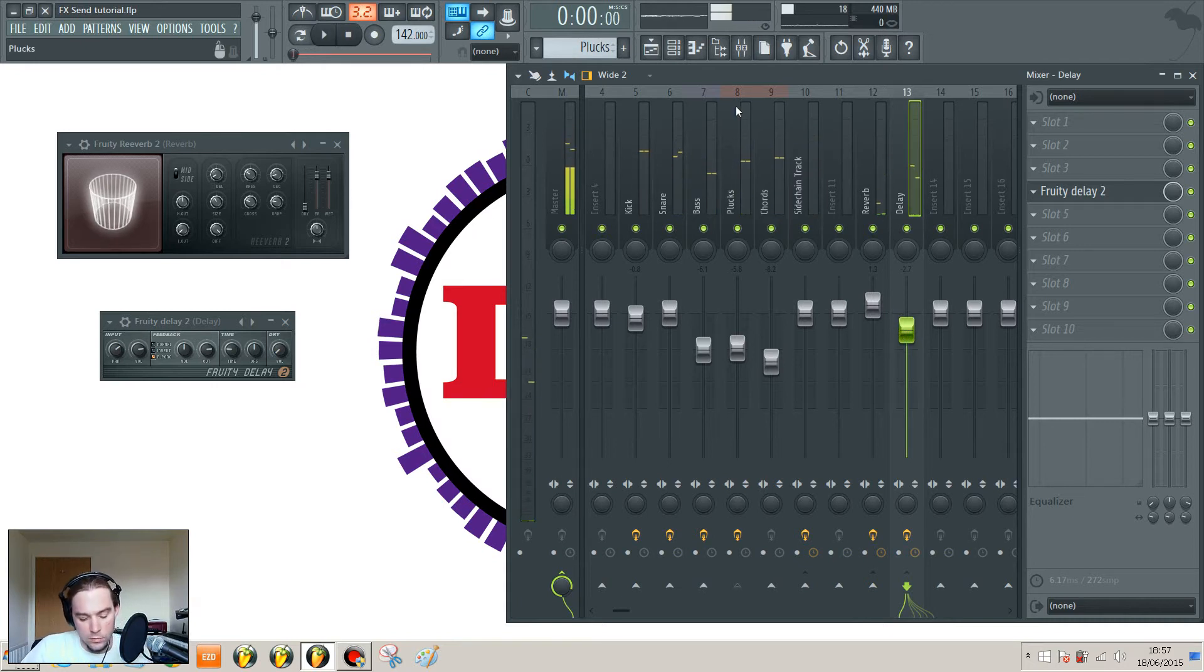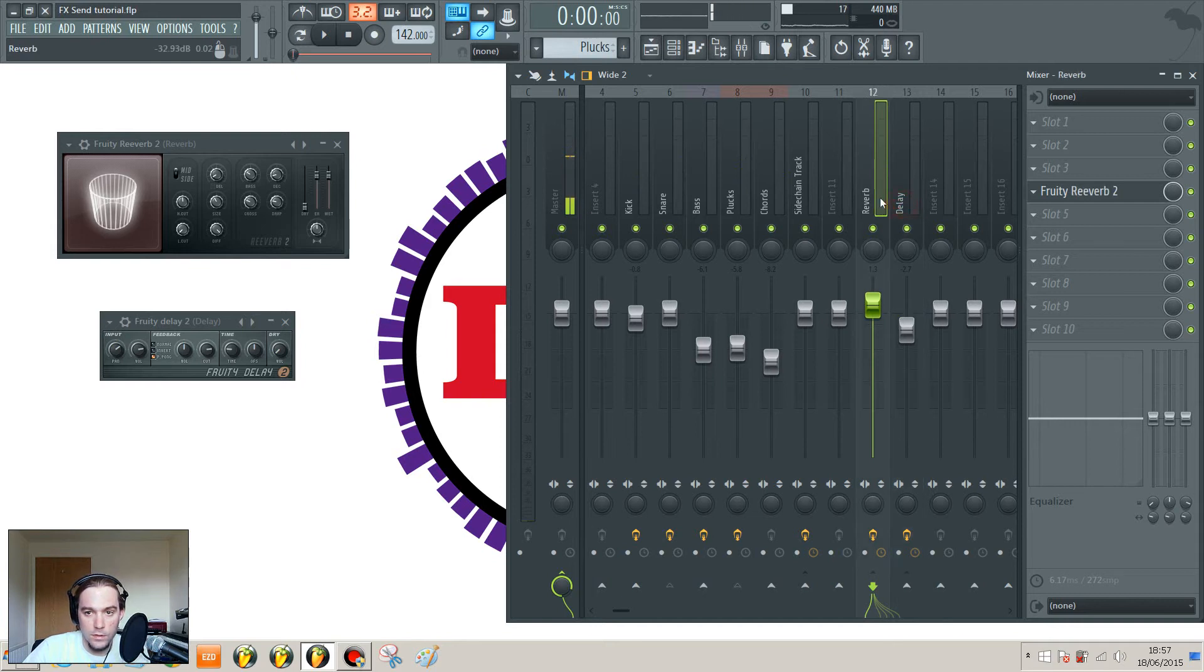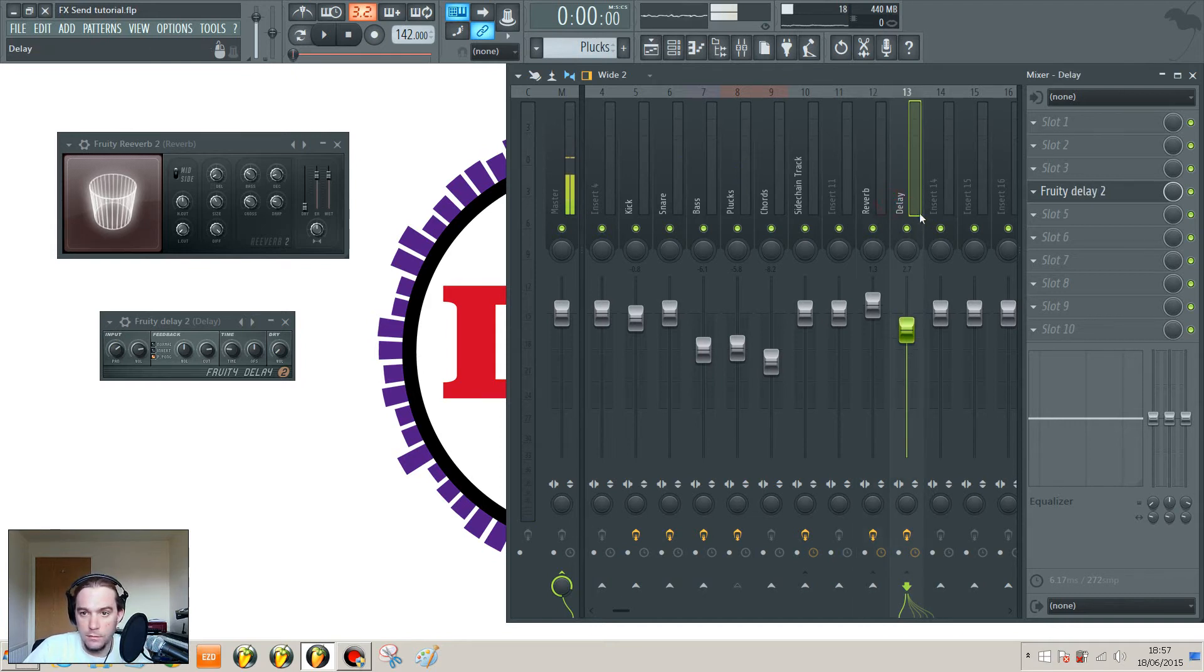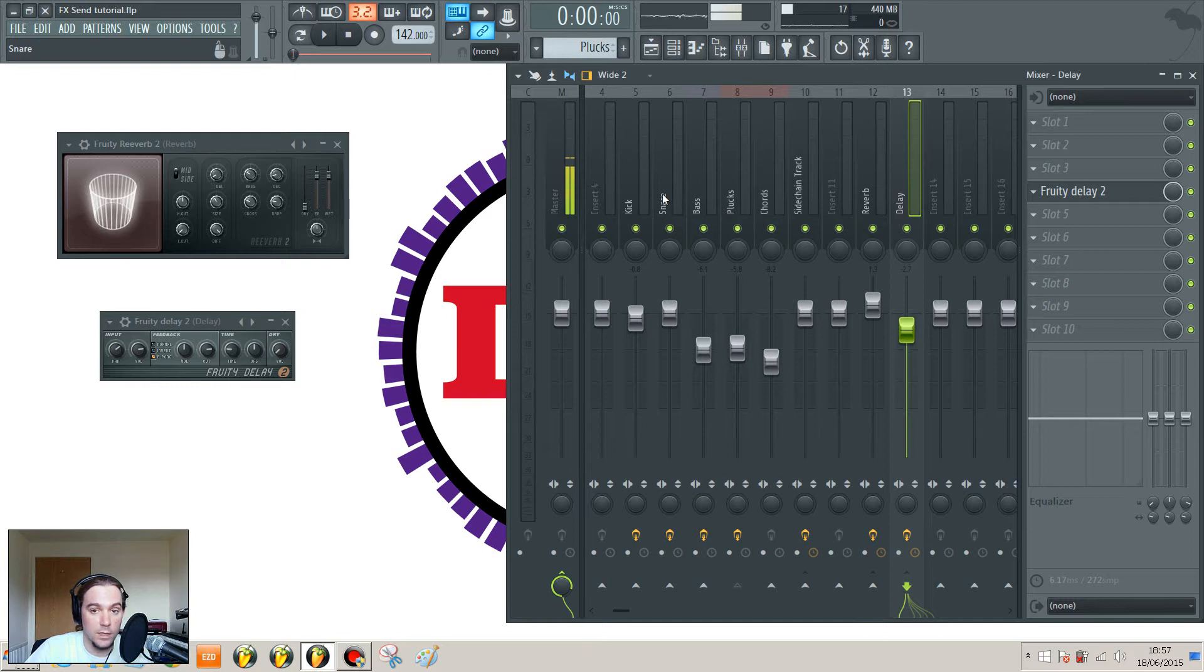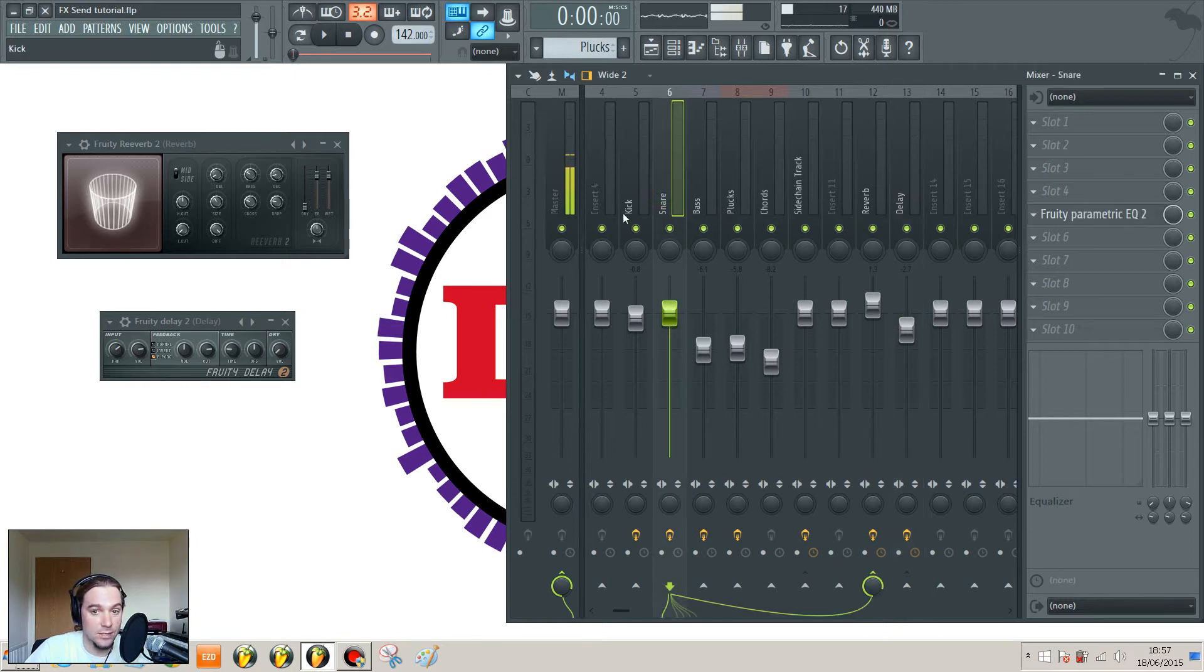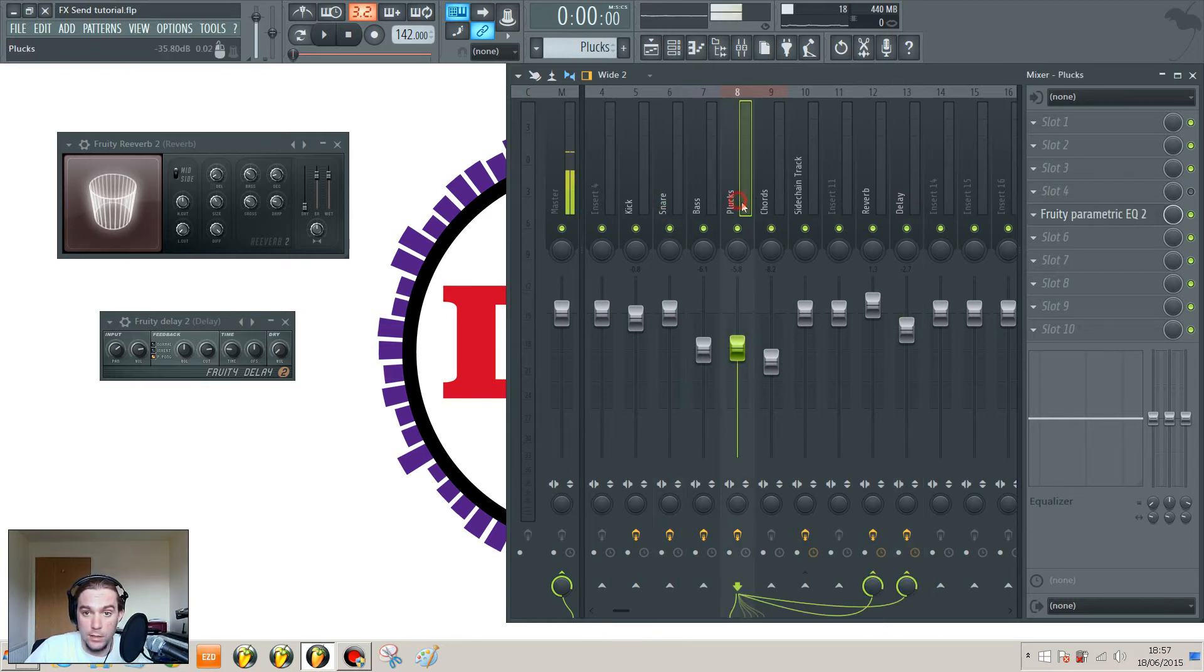The other thing you can do is control the amount of the original signal that goes through to that send effects channel. This is very useful if you wanted to, for example, have a bit of delay on the snare, but not as much as you've got on the plucks.